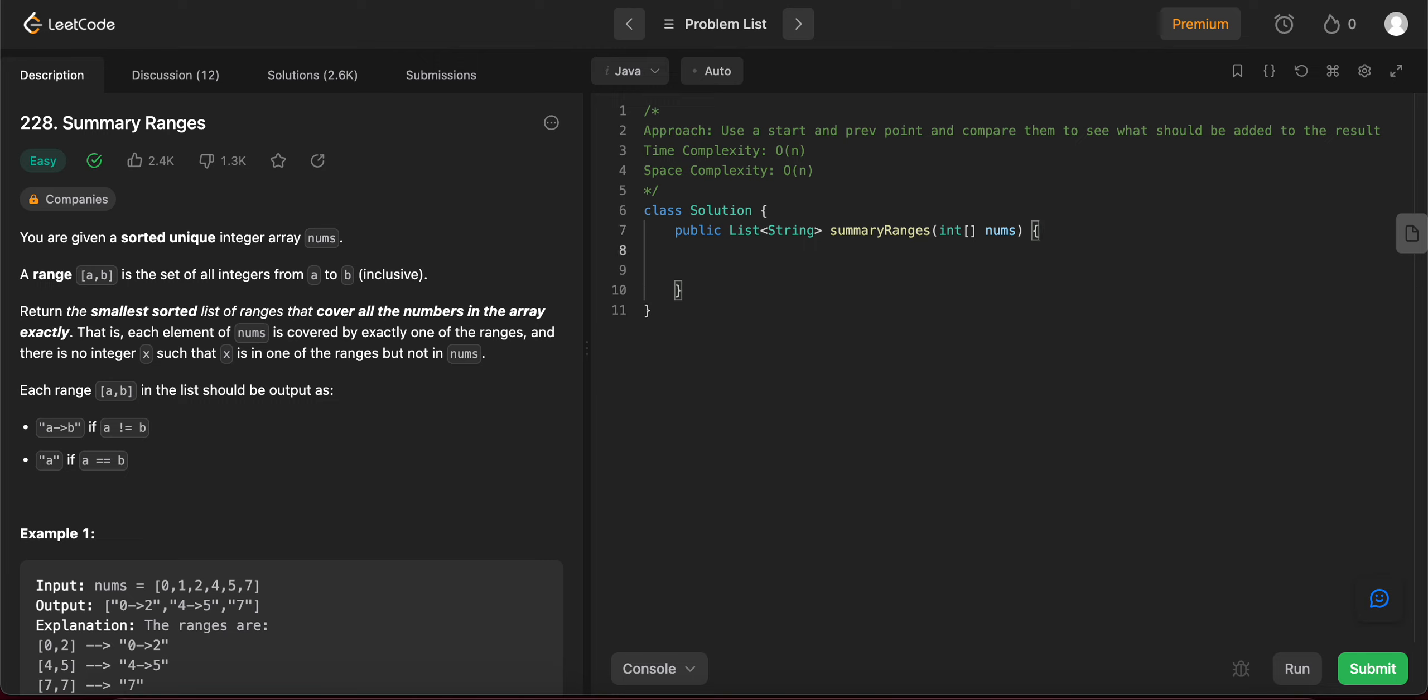The way we'll be approaching this problem is by using two pointers, start and previous, and the previous pointer will keep track of the previous number that we've seen. And start pointer will keep track of the first element that we've seen for a given range. So let's get started.